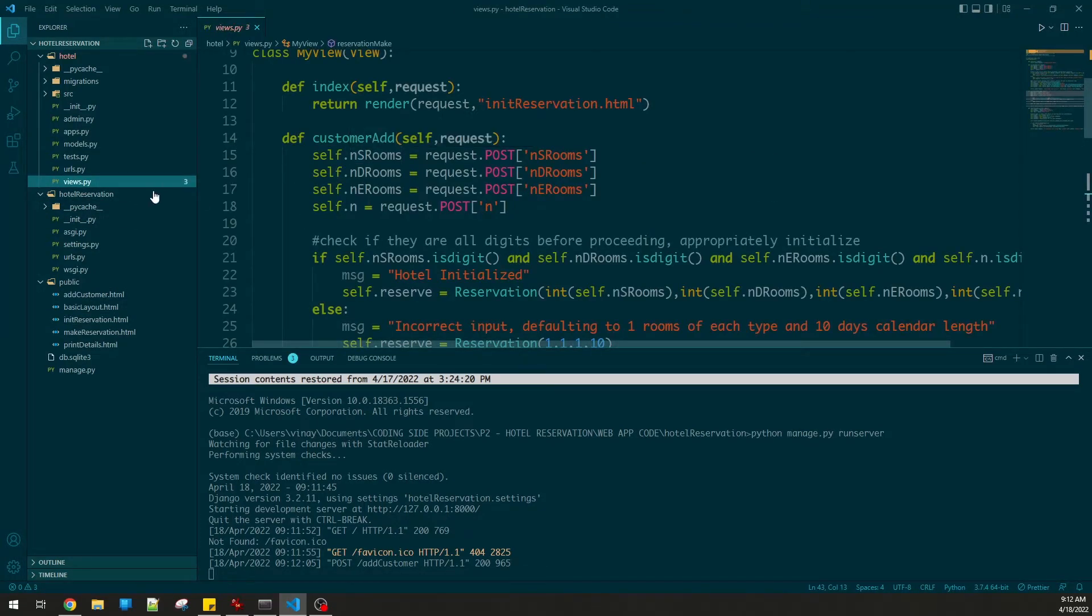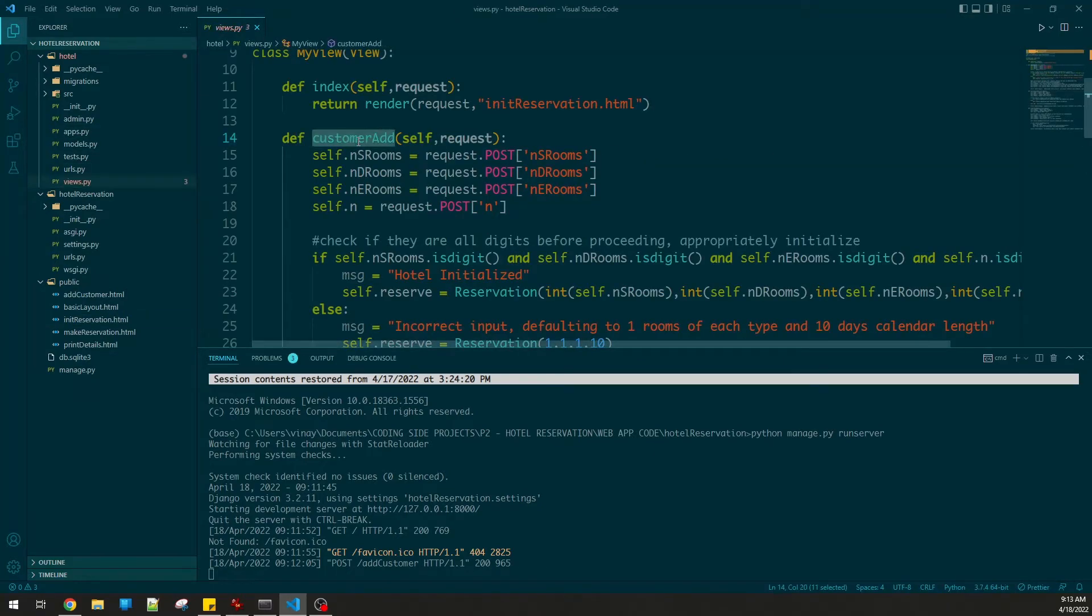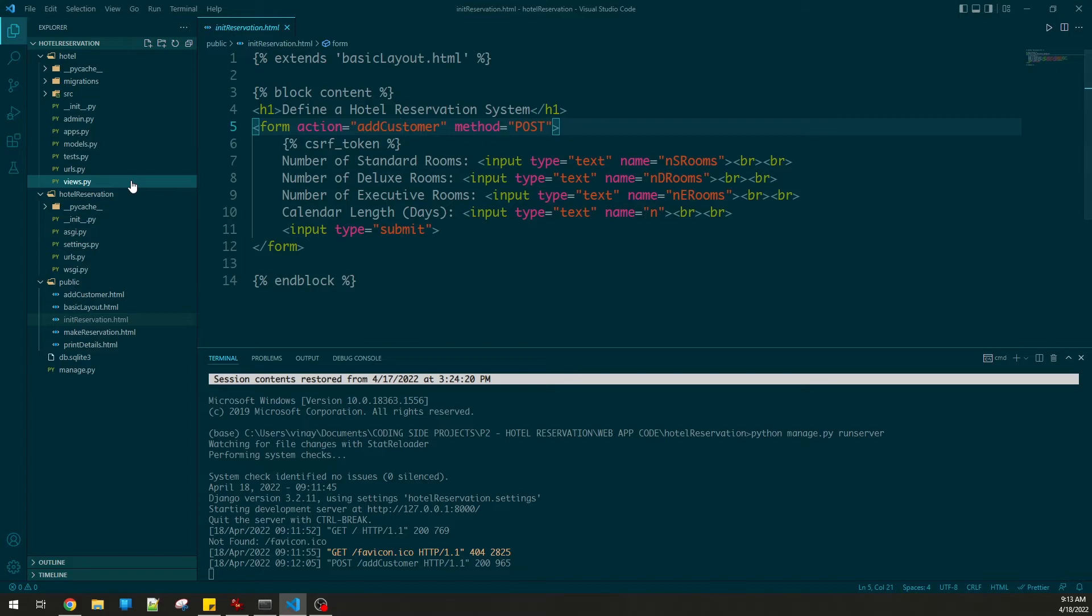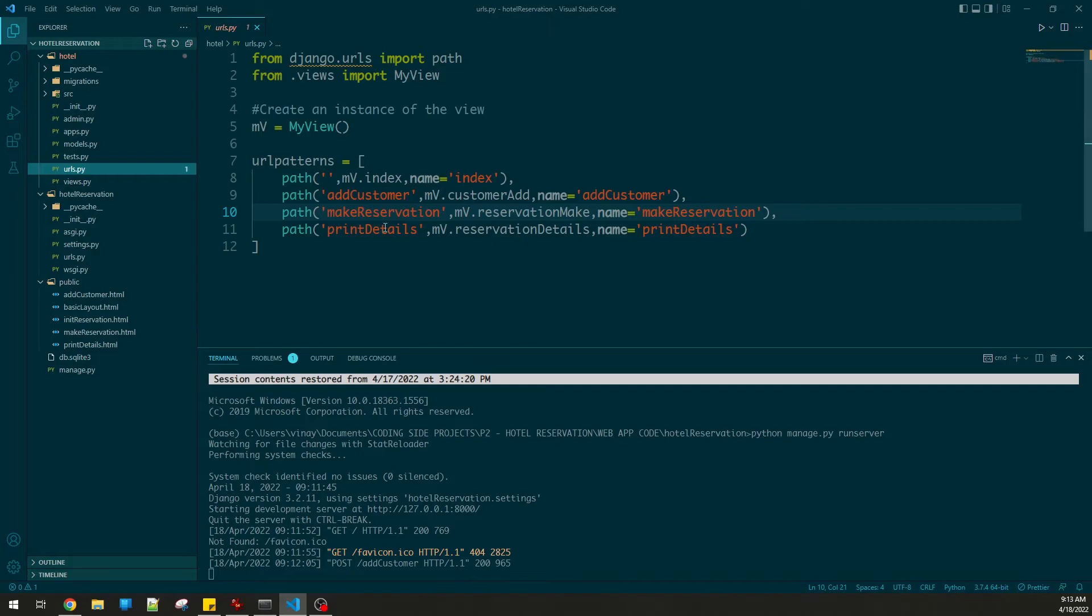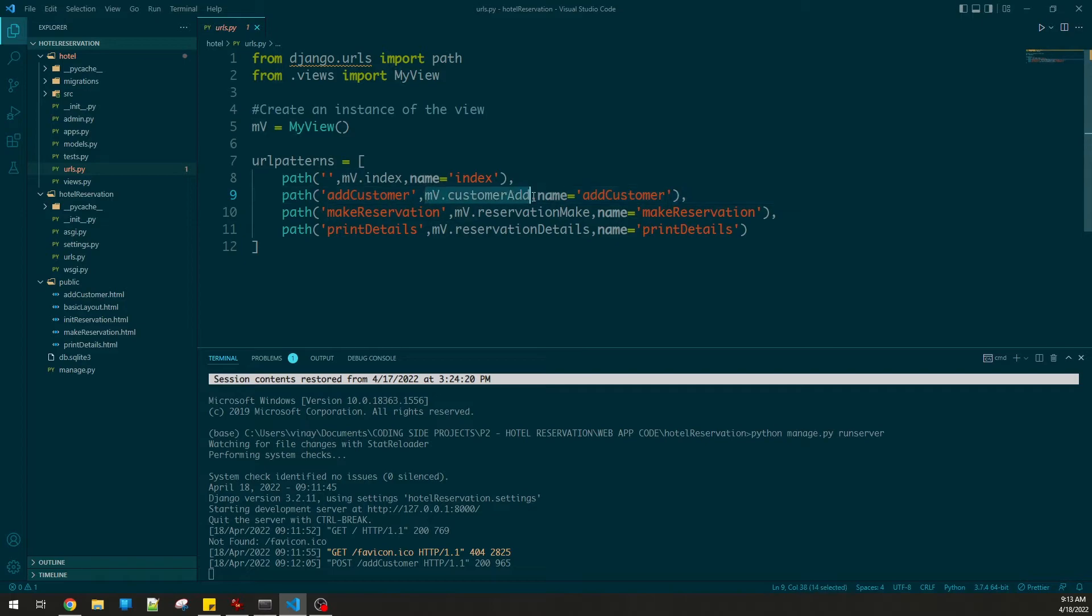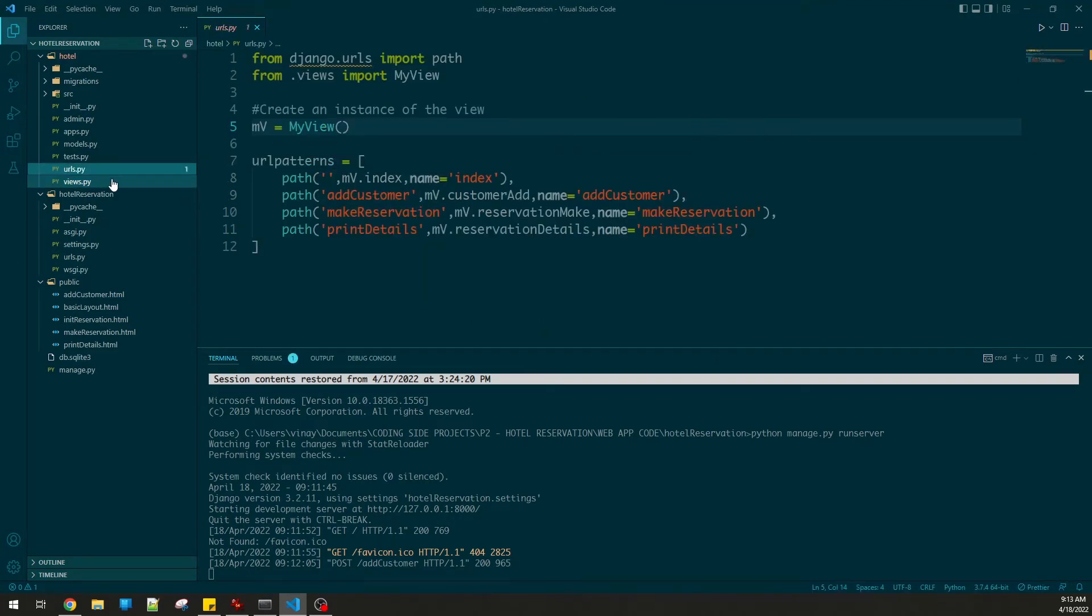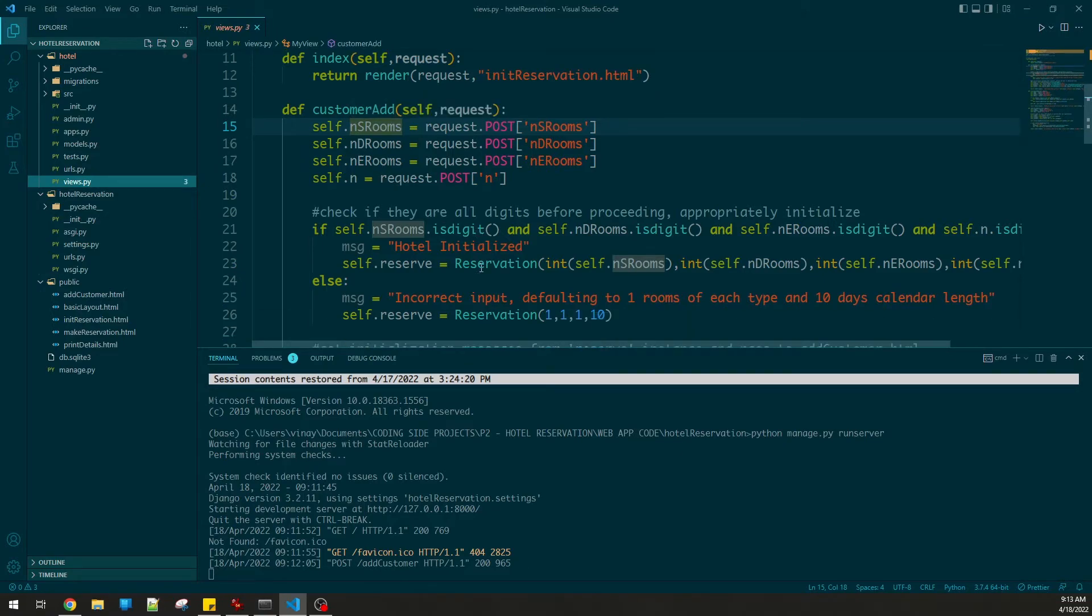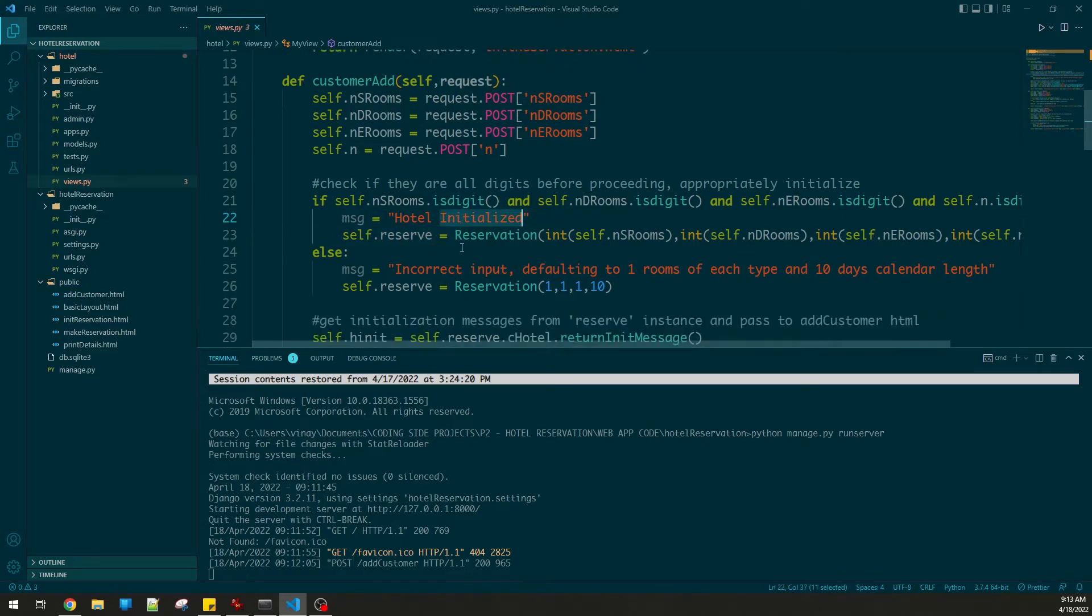Inside views, let's see what we have. We have customer add. When I did the init reservation function, I assign the fields to variables: NS rooms, ND rooms, and these get read by the customer add function. The second I press submit, it goes here to customer add, because I have add customer in the form action. So this takes me straight there. Add customer can be seen here - this is the URL patterns imported from my view. My view is right there, using class based views.